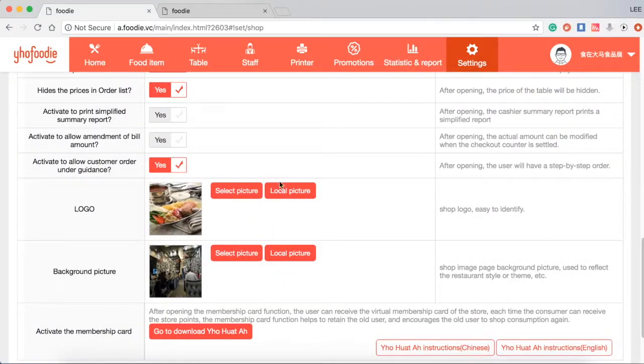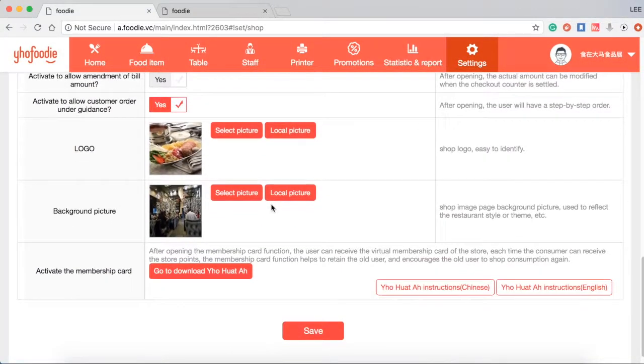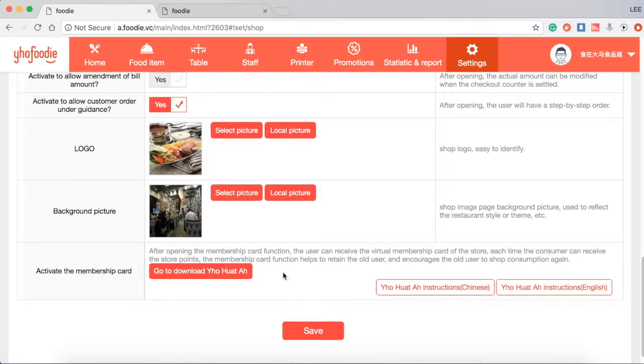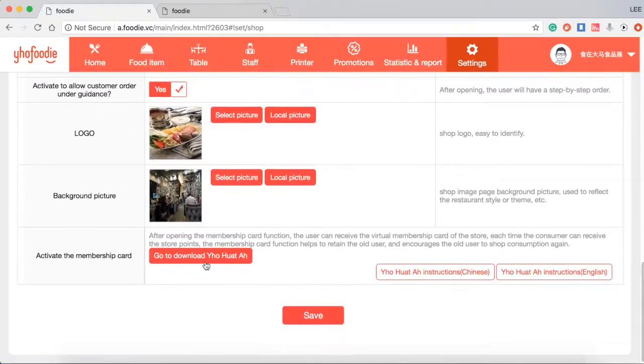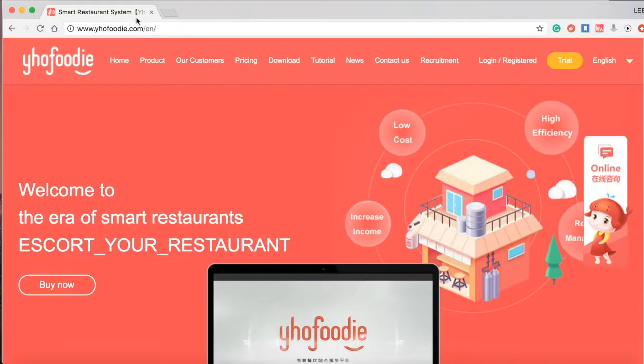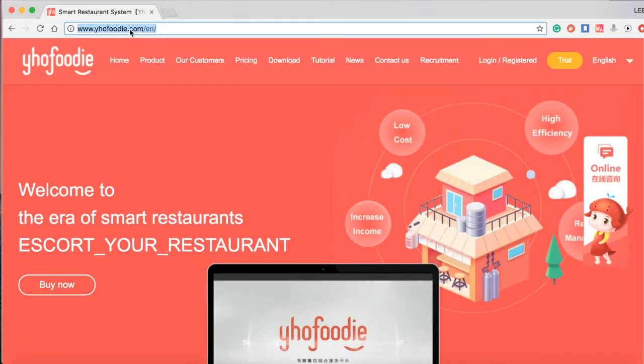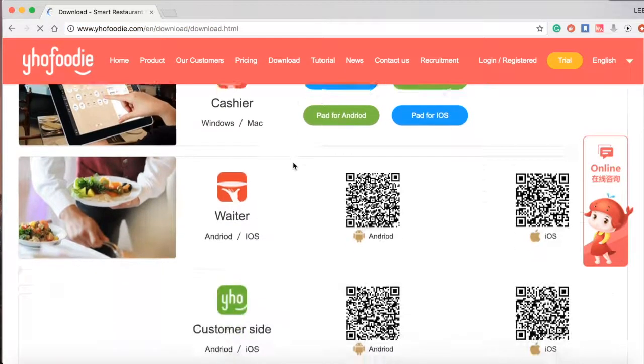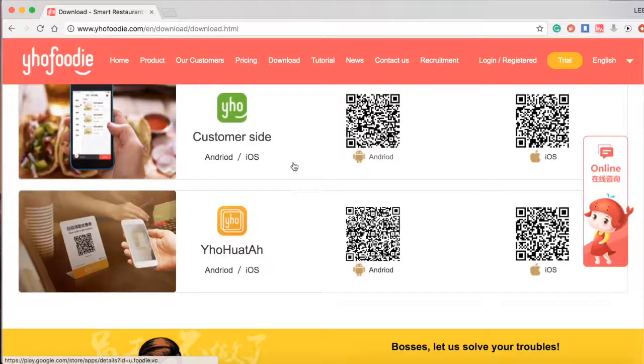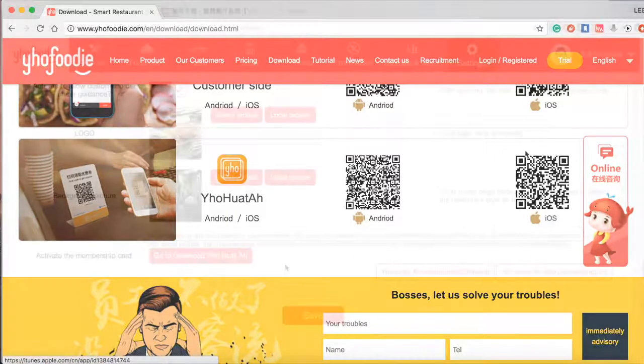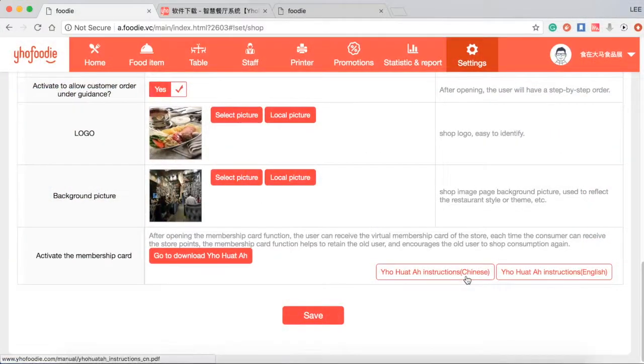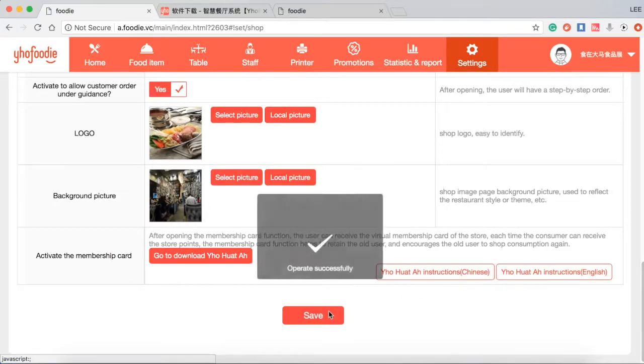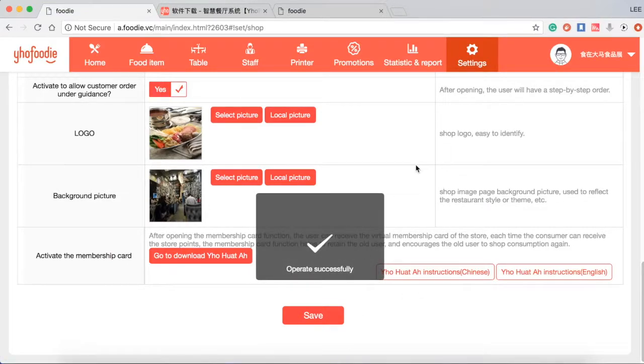Next you are able to upload your logo and signature dish as restaurant background photo. The last is you are able to activate the member card. The owner can go to download our Yho app to create restaurant member card. As you can see next is the manual instruction to teach you how to create membership and coupon.